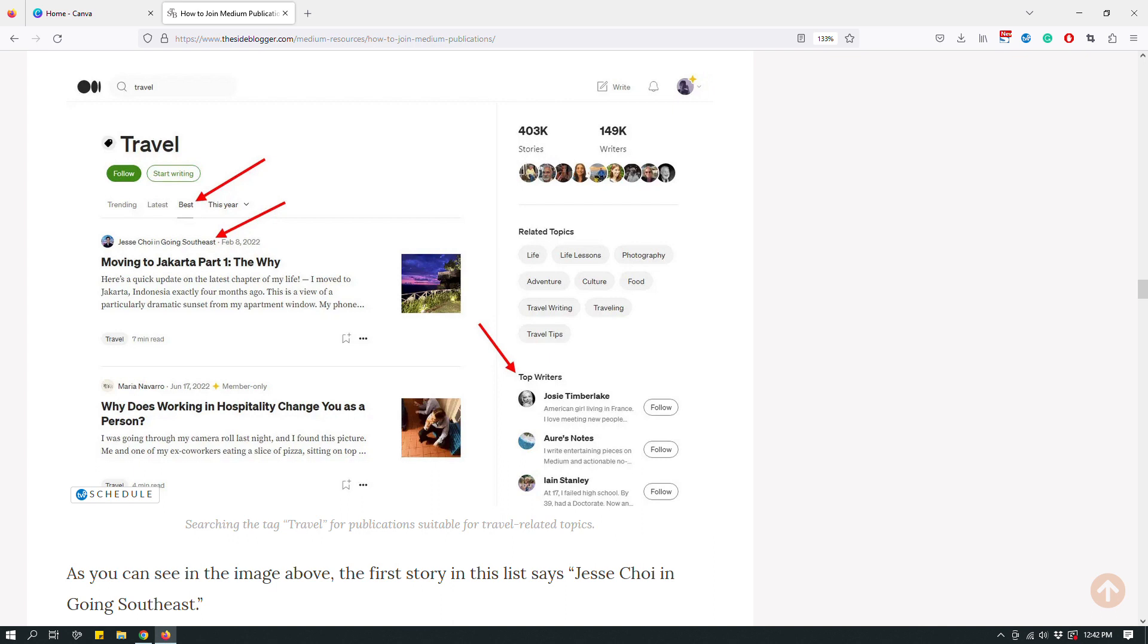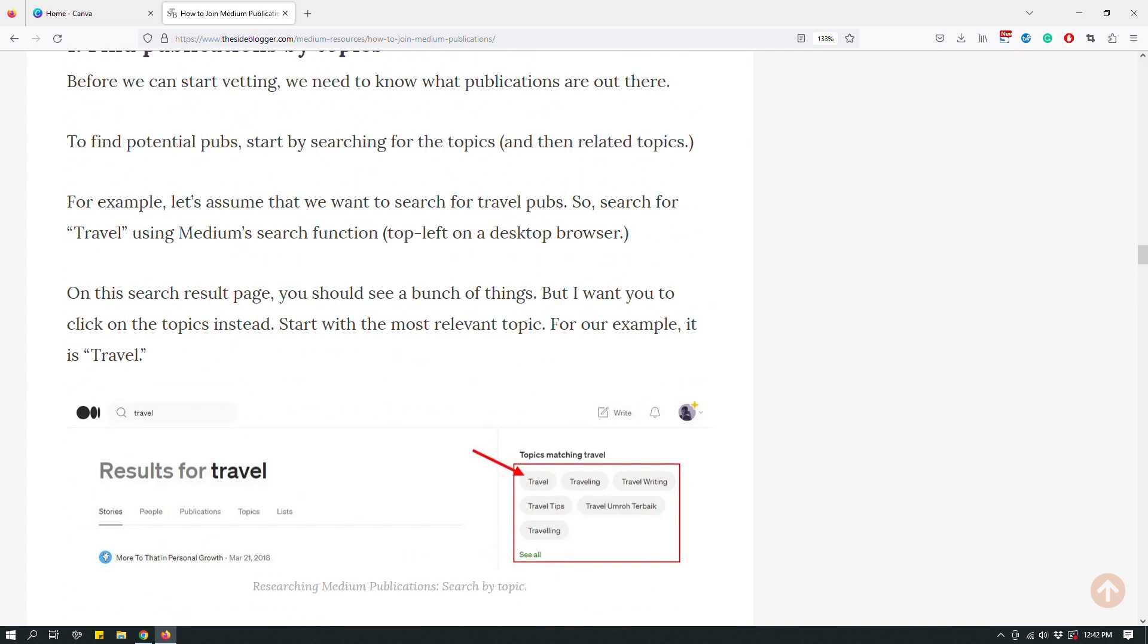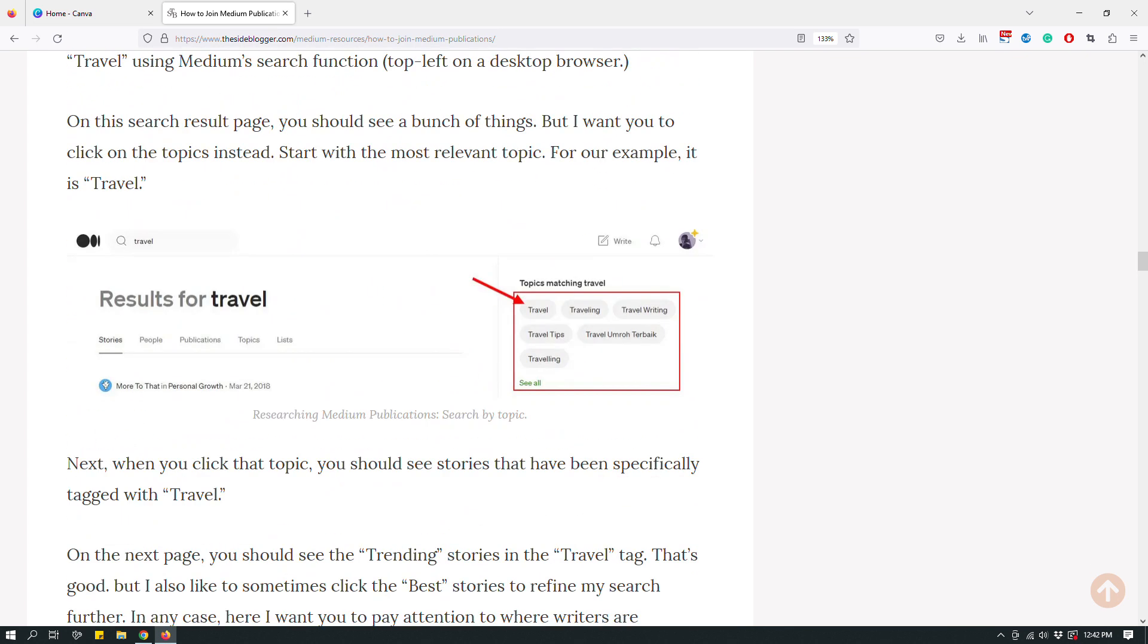So in order to properly explain certain things or functionalities of a program or a platform, these types of arrows and rectangular shapes kind of guide the reader's eyes to certain parts of a thing or certain parts of a screenshot is very useful. So I kind of want to show you today how to do all of those things using Canva.